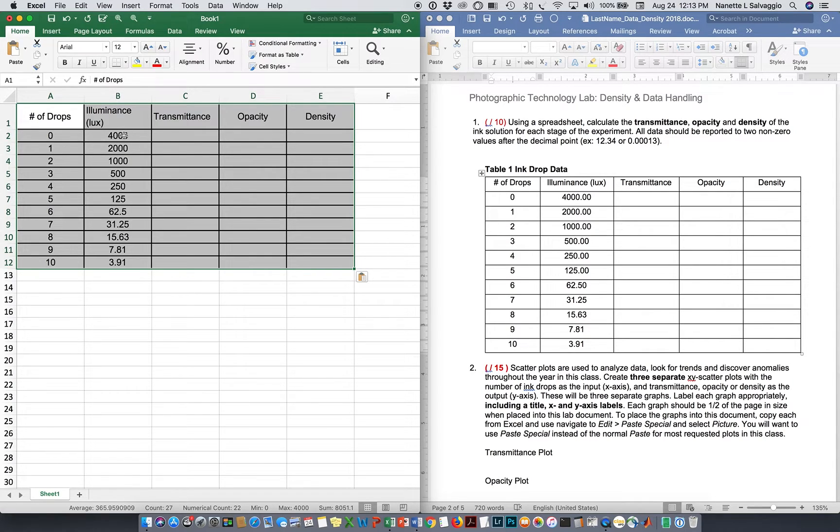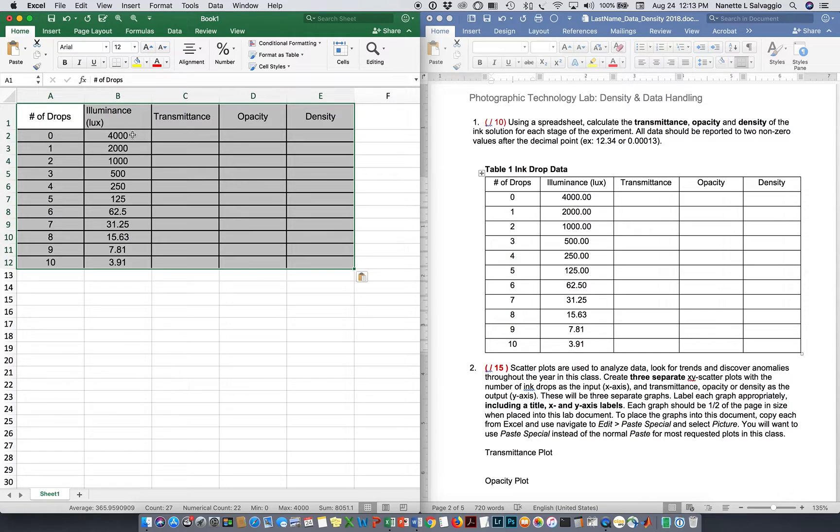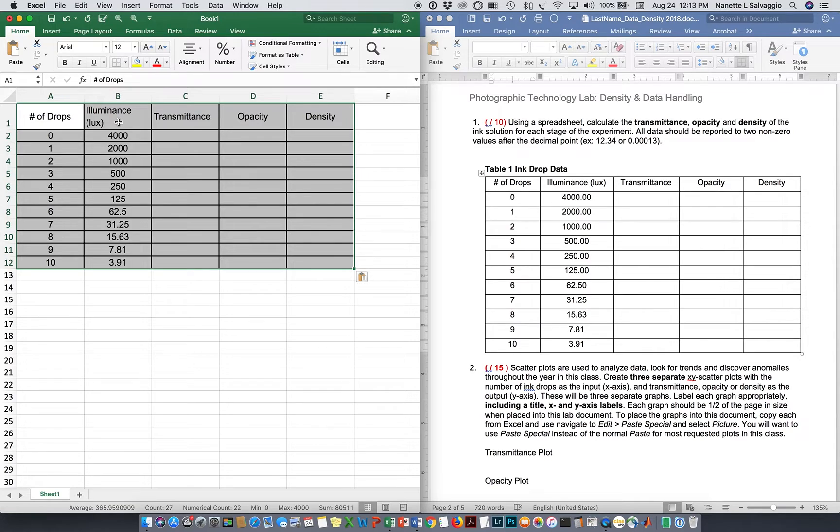Now, a couple of quick things. Most measurements that we do have some type of units. When we're working in Excel, we don't want to put our units next to our numbers because then those numbers become text, and you can't do calculations with them. So typically, you want to put your units at the column heading, which is what I've done here.